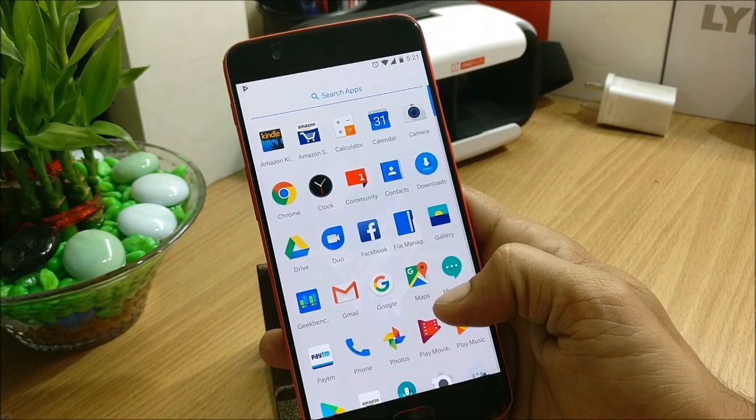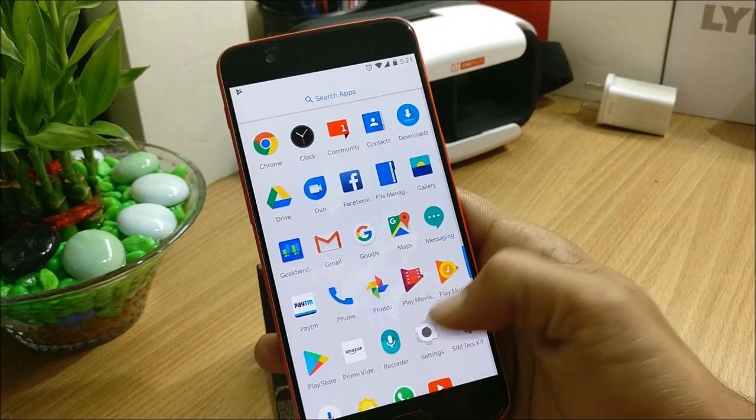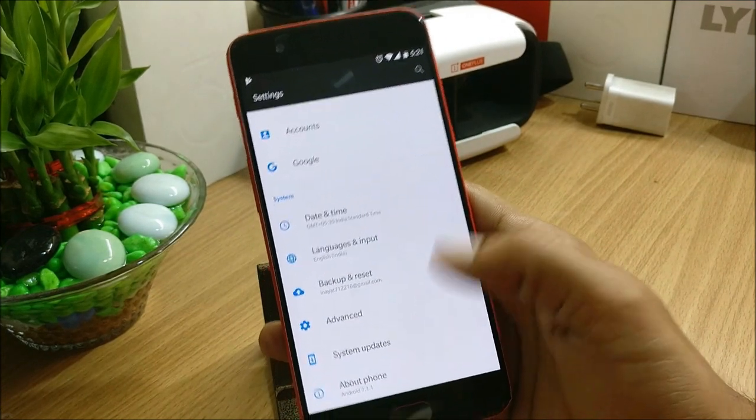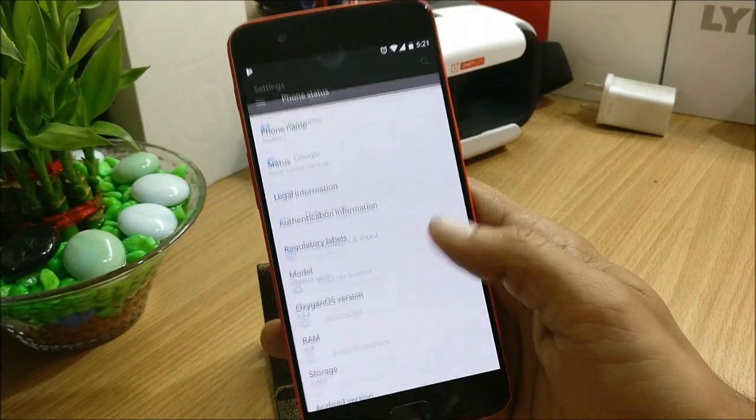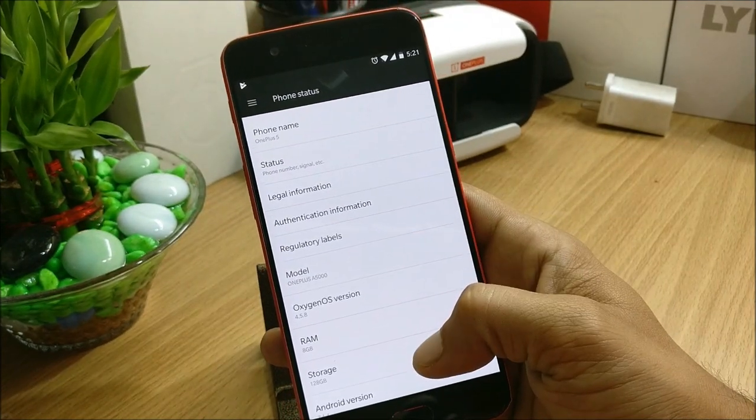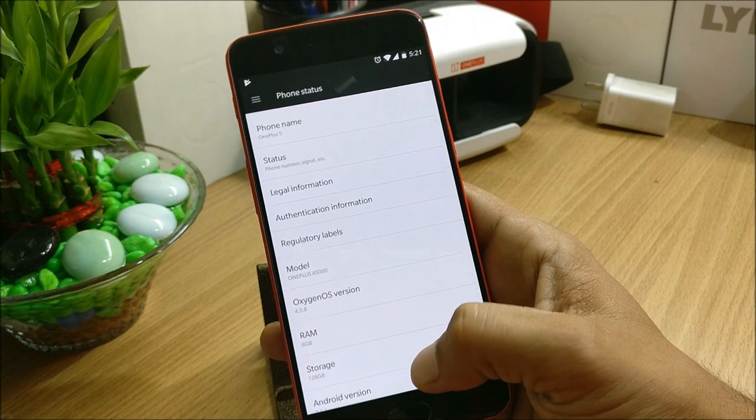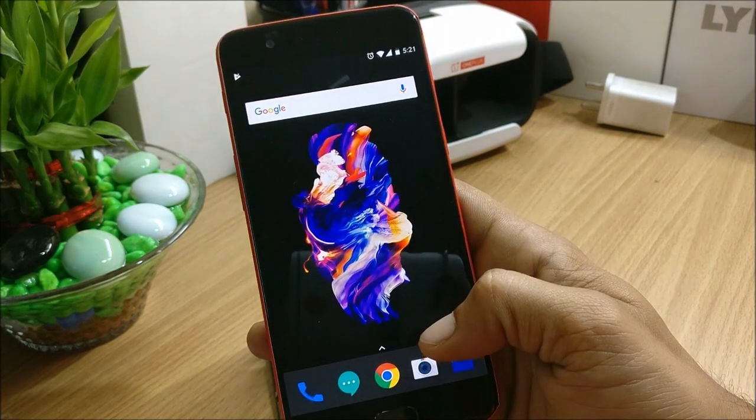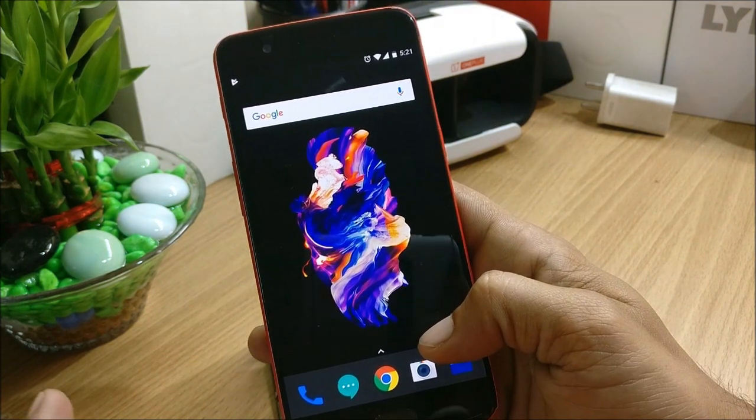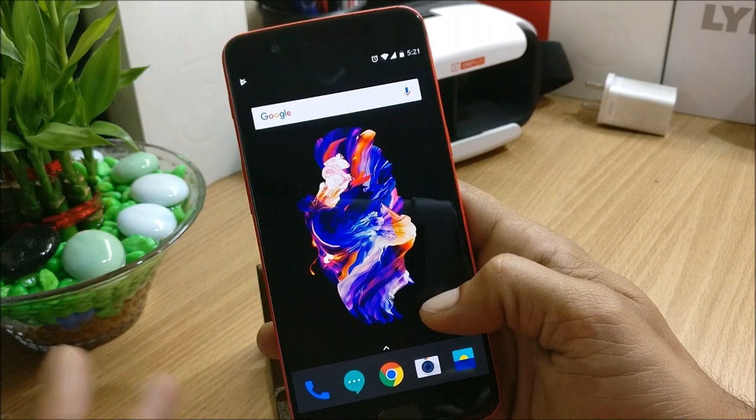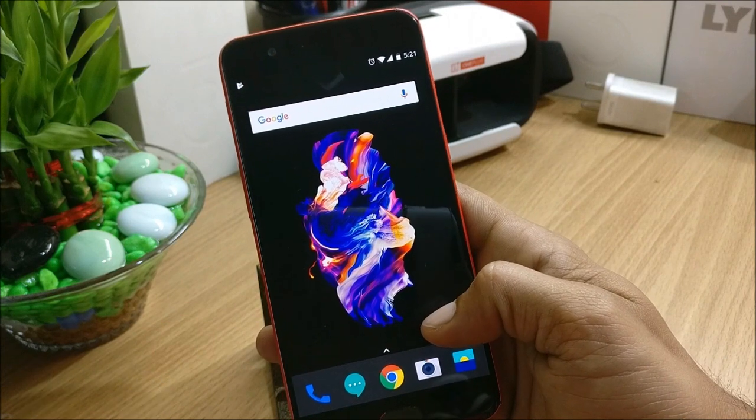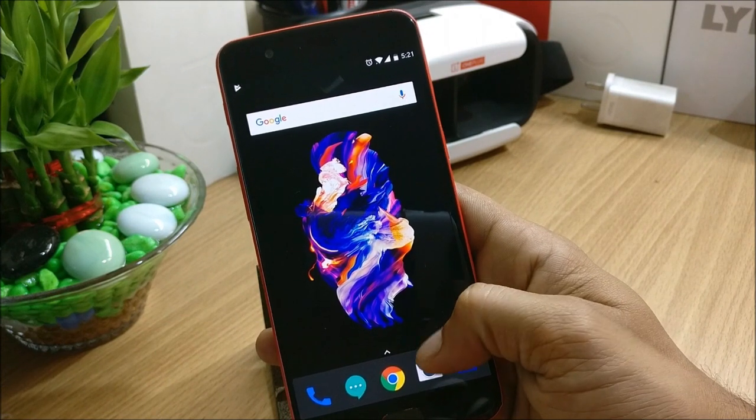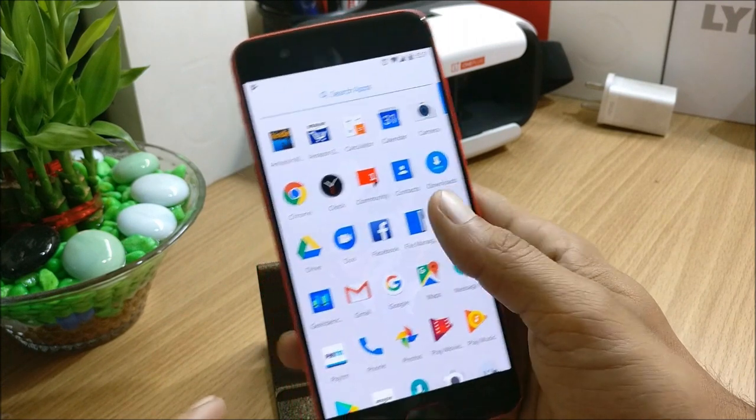So I am running Oxygen OS right now, so what I have to do is I'll have to flash the Hydrogen OS with the TWRP recovery or the official stock recovery. So what I'll do, I'll install that and I'll show you guys what are the changelogs available in that.